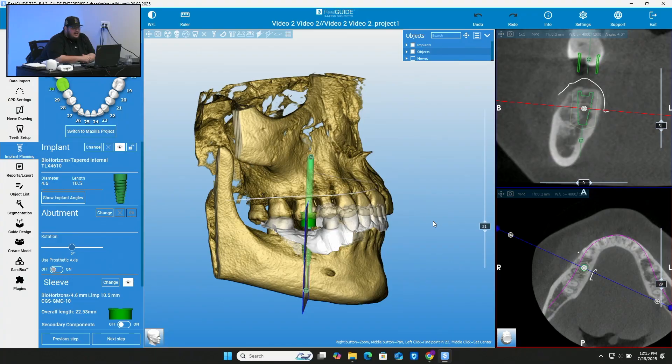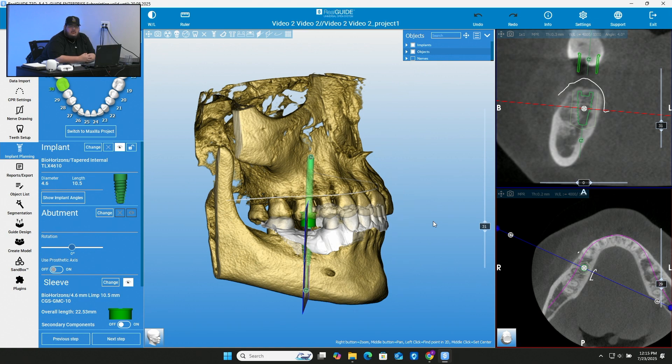So right now I have this case up. I did a single implant planning for tooth number 30. I used a BioHorizon implant. So what we're going to do right now is we're pretty much just going to make an implant model that you can print out in your office or in your laboratory using a 3D printer to be able to fit any type of crown that you want.